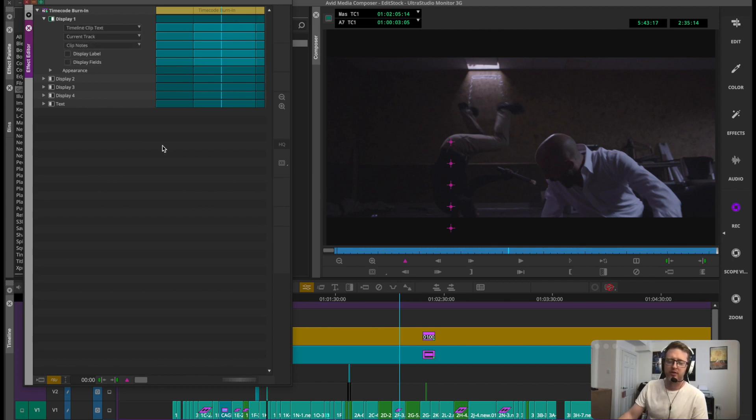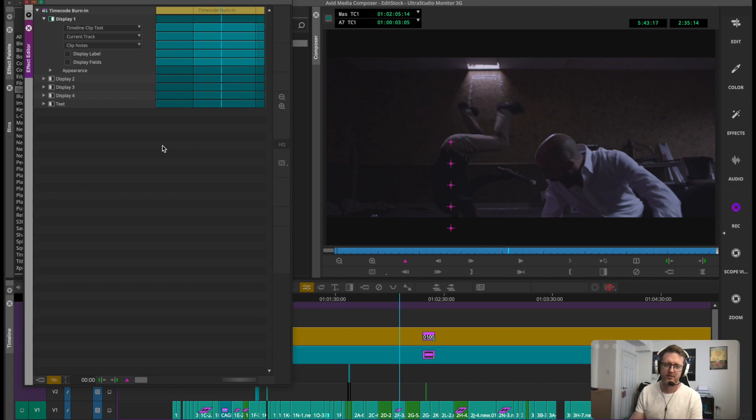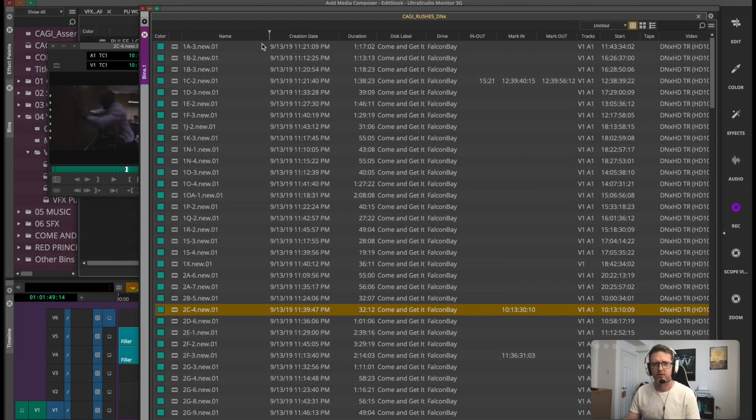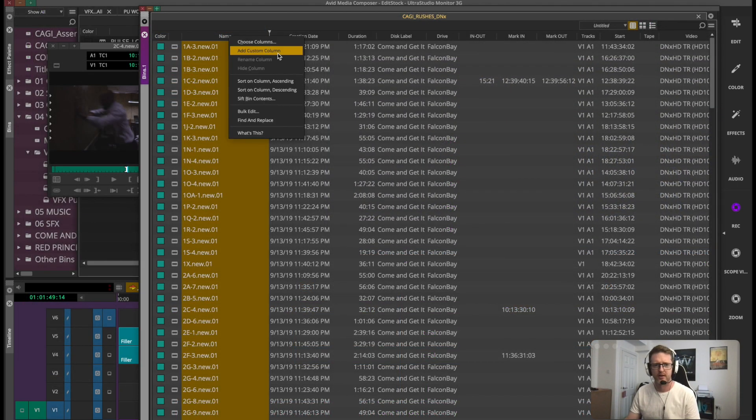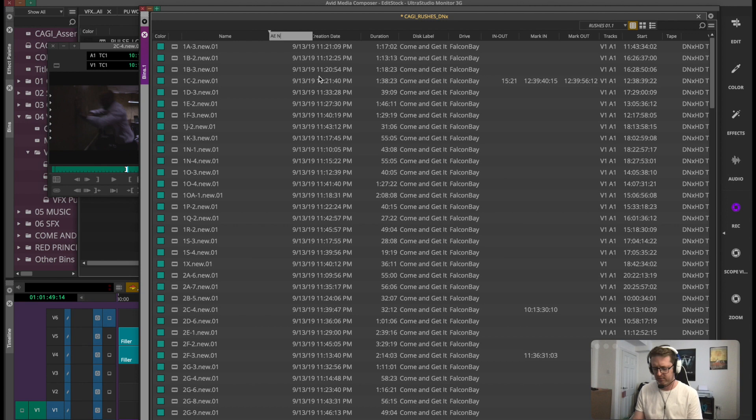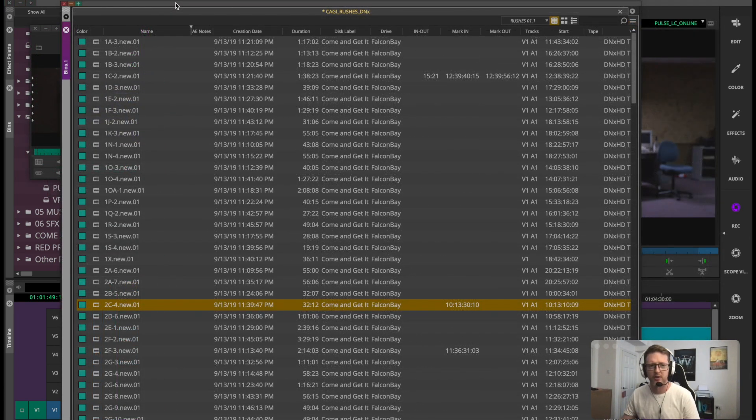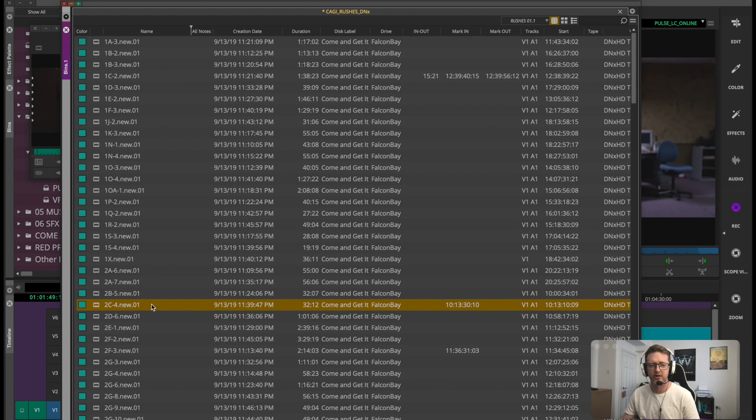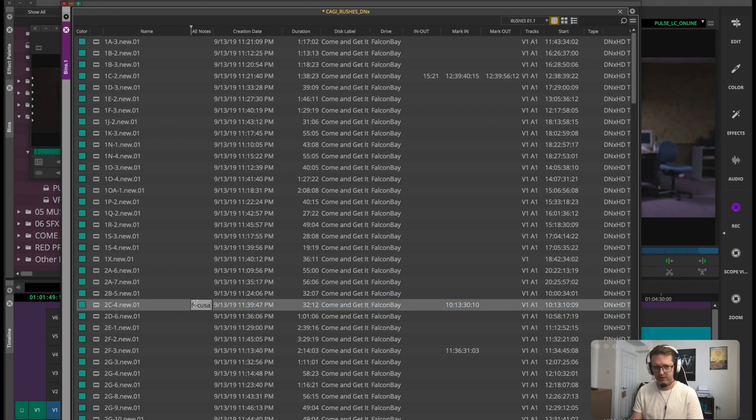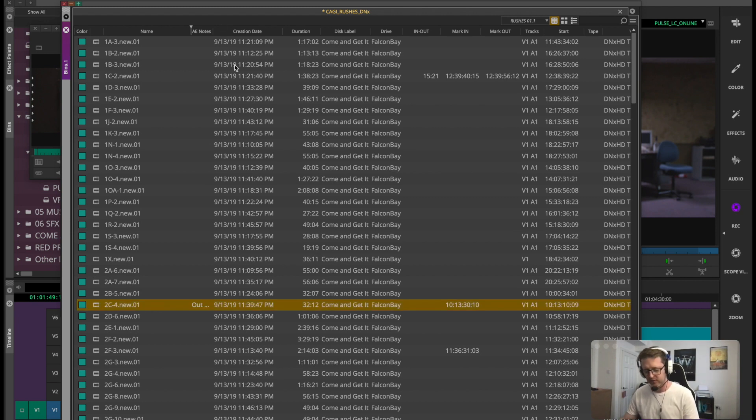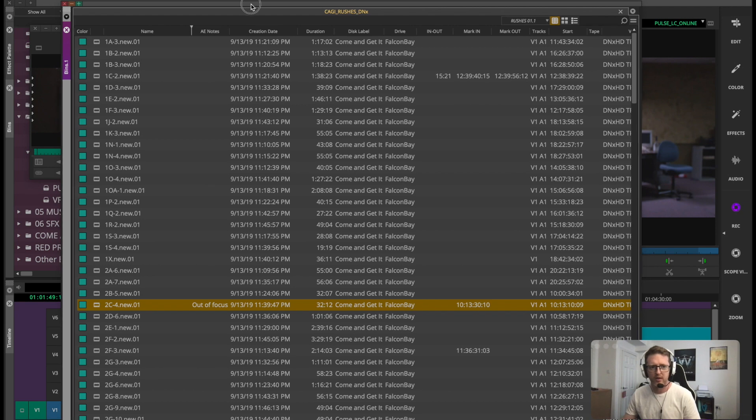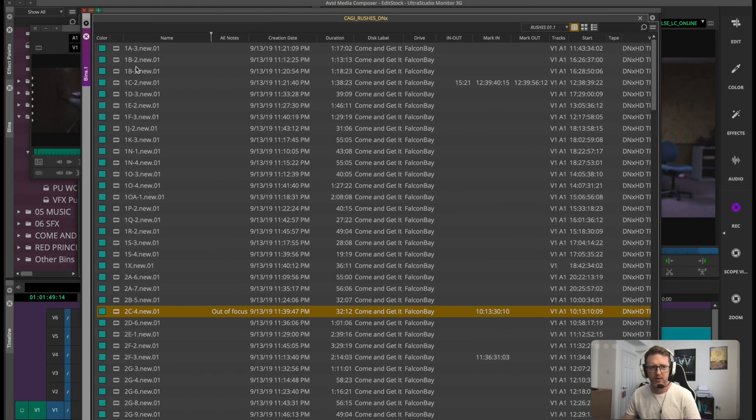But did you know that you can use this to show custom metadata that you have entered into Avid? Say if you're in your bin and add a custom column of AENotes. We're going to pretend for the purposes of what we're doing that this shot here is out of focus and type that in my AENotes, and then I can get rid of this bin for now.